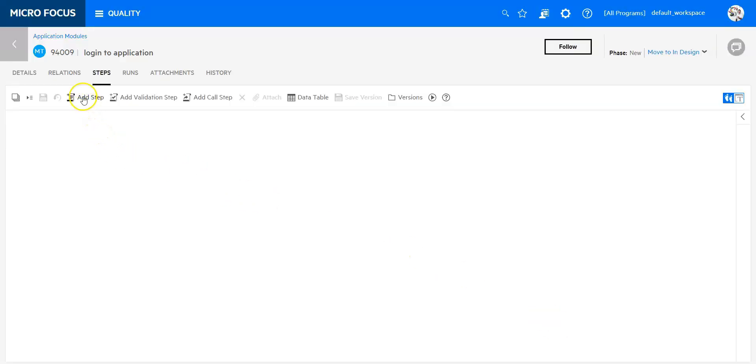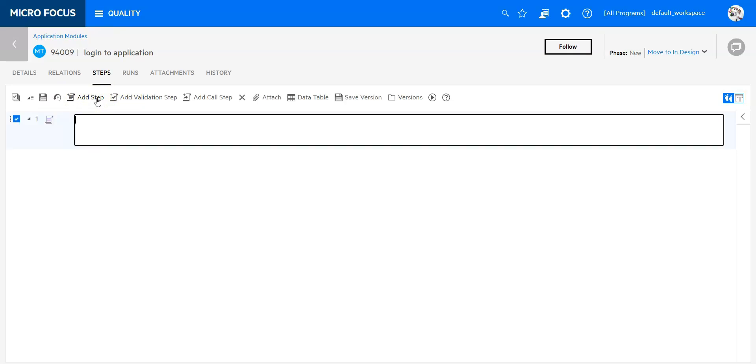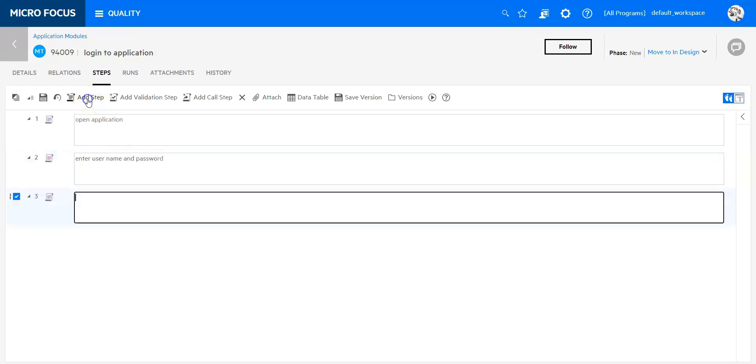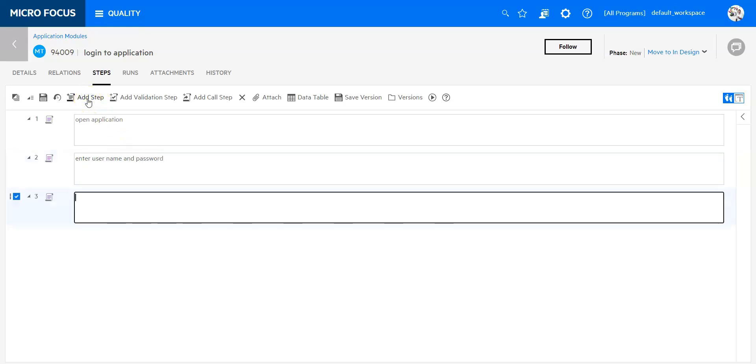Let me add the first one. You can see here I have a menu which allows me to add different things. I am going to add a step. Let me say open application. And I am going to add another one: enter username and password. Click login.